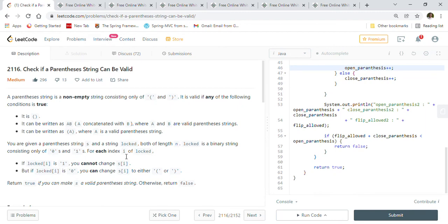Hi friends, welcome back. Today we are going to solve LeetCode problem 2116: Check if a Parenthesis String Can Be Valid. Before we start looking into the problem details, examples, and the Java solution...